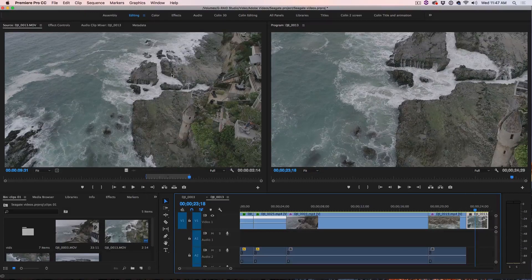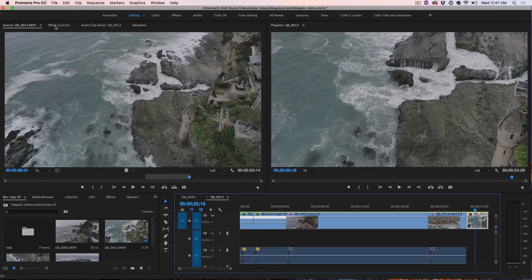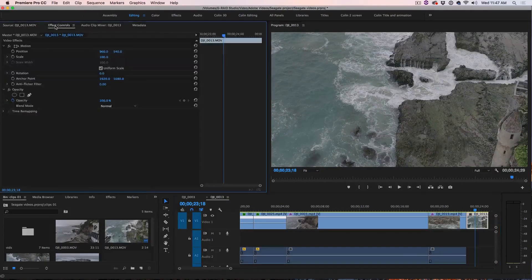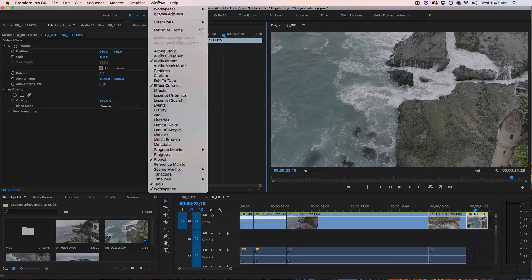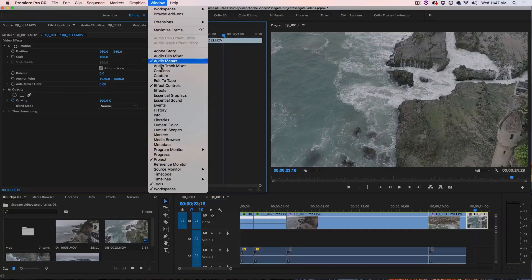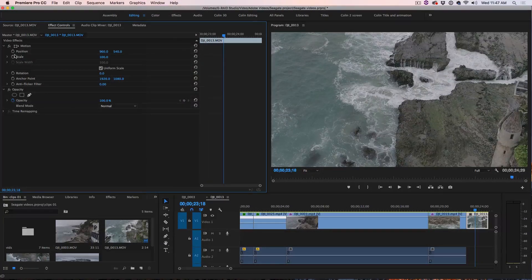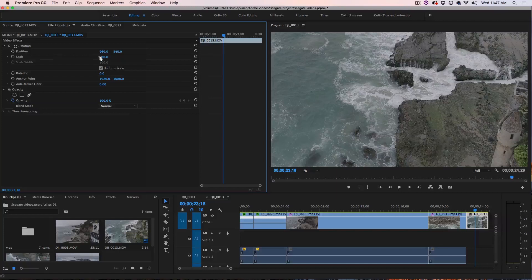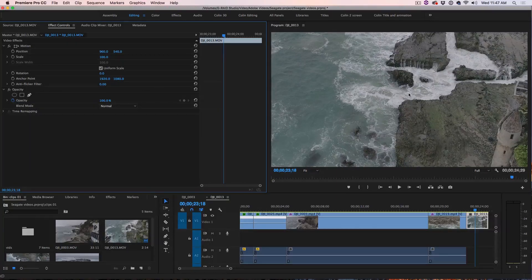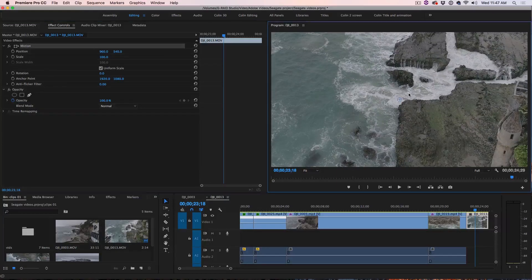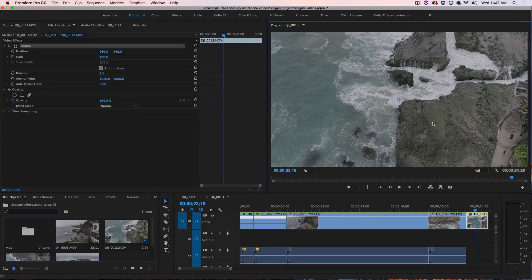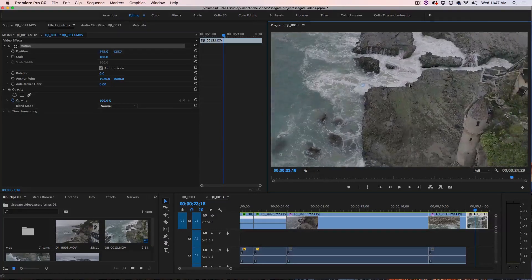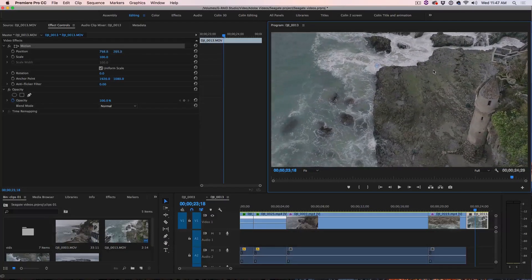Then what we want to do is go up to the Effect Control tab and click on there. If you don't see it there, go under Window, Effect Control and this is where we're going to be adjusting it. We've got our position and our scale. Now, there's a couple of ways we can do this. We can just double click here making sure it's still selected and you could drag it around to recompose it.